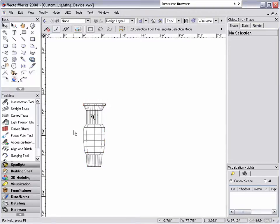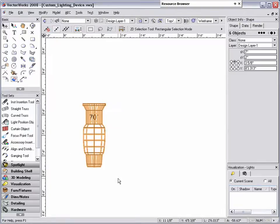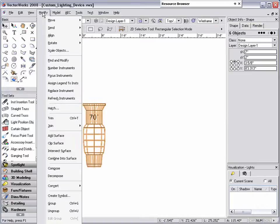To do this, select both the 2D and 3D geometry, then go to modify, create symbol.